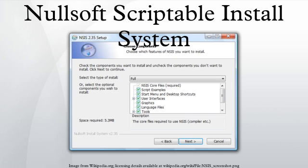Nullsoft's Scriptable Install System is a script-driven installer authoring tool for Microsoft Windows with minimal overhead, backed by Nullsoft, the creators of Winamp. NSIS is released under a combination of free software licenses, primarily the Zlib license.